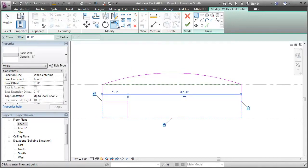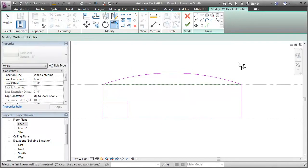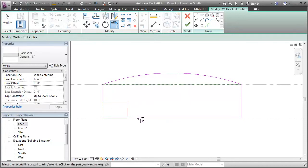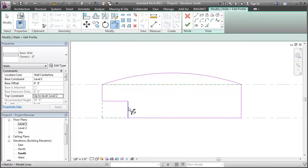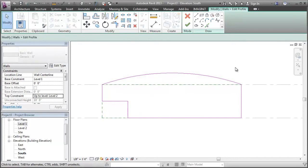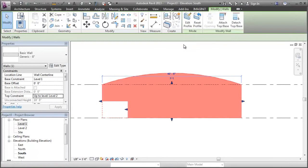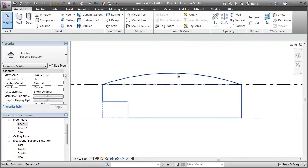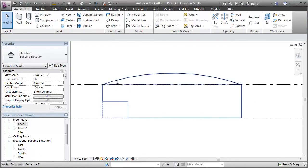So you can do things like add a curve to the top of the wall or remove the lower corner of it. But whatever you want, as long as these sketch lines form a closed loop, you can finish your sketch and Revit will generate your wall.